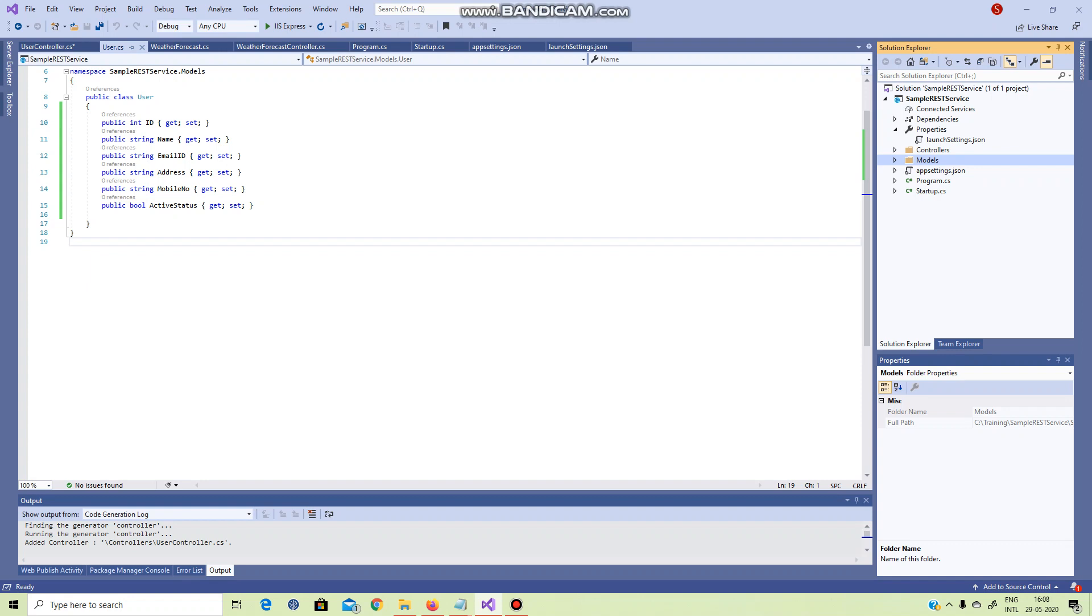We will see the model and controller, the same as MVC architecture. We will see the model, controller, and view.